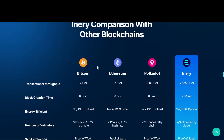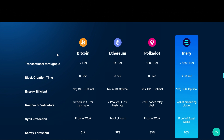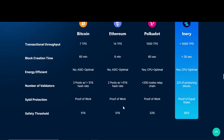You can check the comparison of Inary blockchain with other blockchains. The transactional throughput of Bitcoin is 7 TPS, Polkadot is 1,500 TPS, whereas Inary is more than 5,000 TPS. Inary's block creation time is less than 30 seconds, which is half of Polkadot's block creation time. Inary also gives you the highest security with a 95% safety threshold among these blockchains. So it's very easy to see how Inary comes out on top.